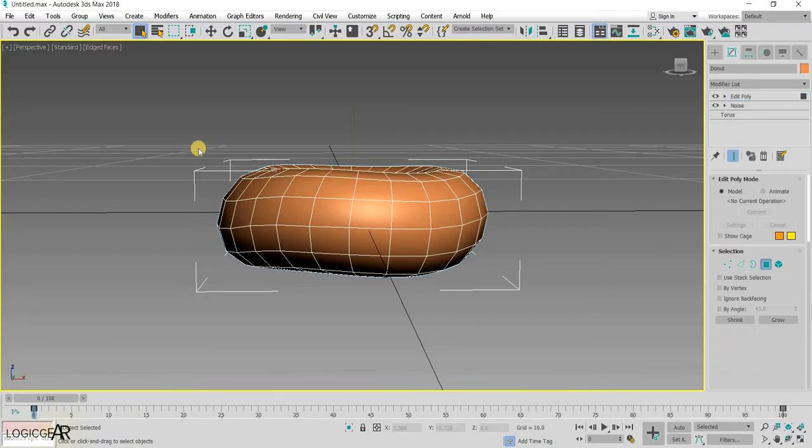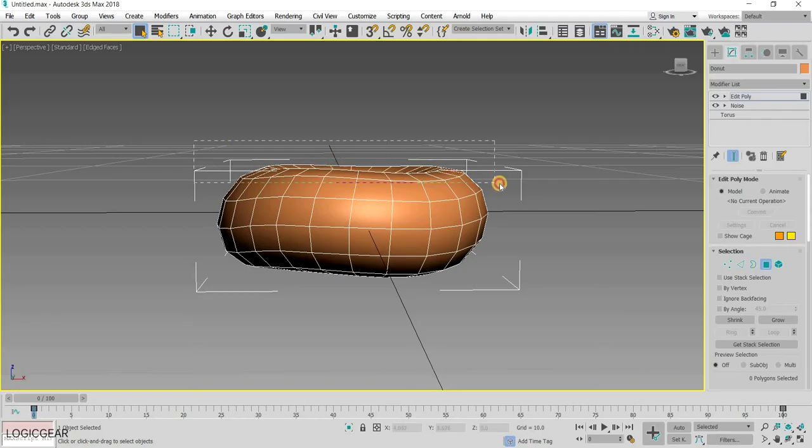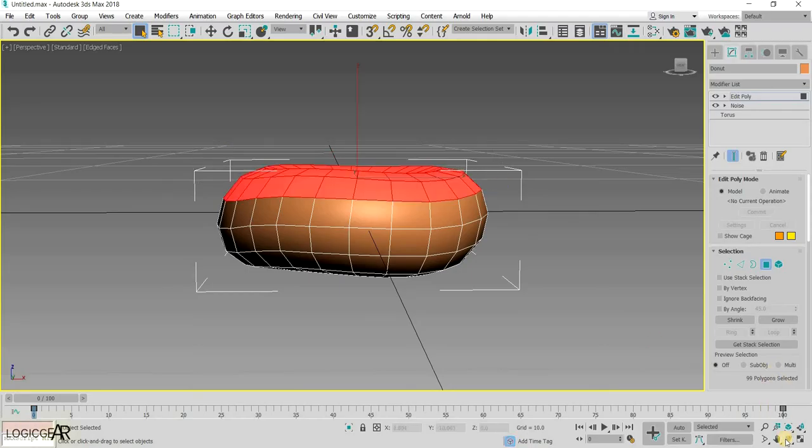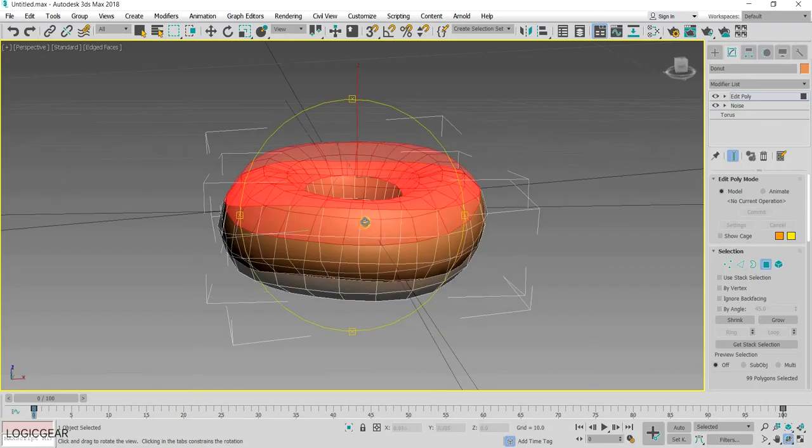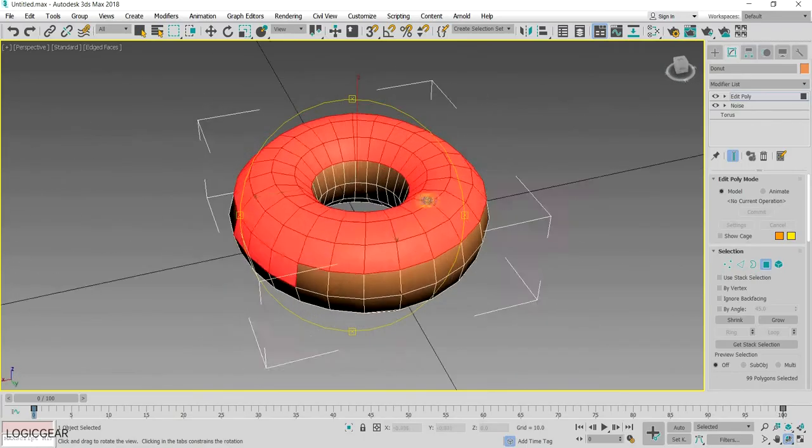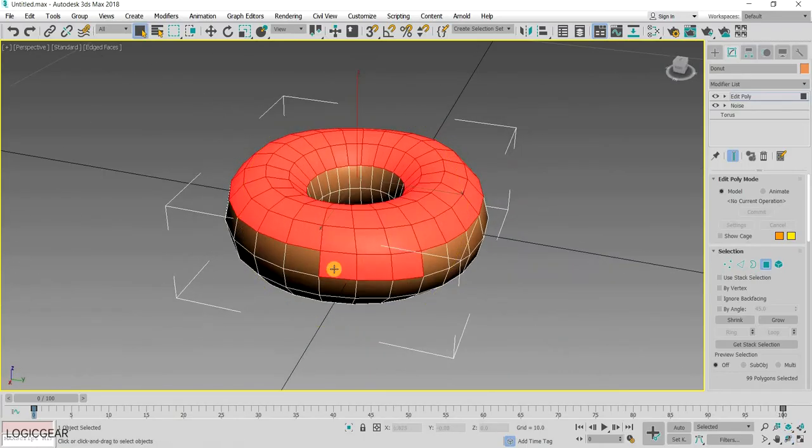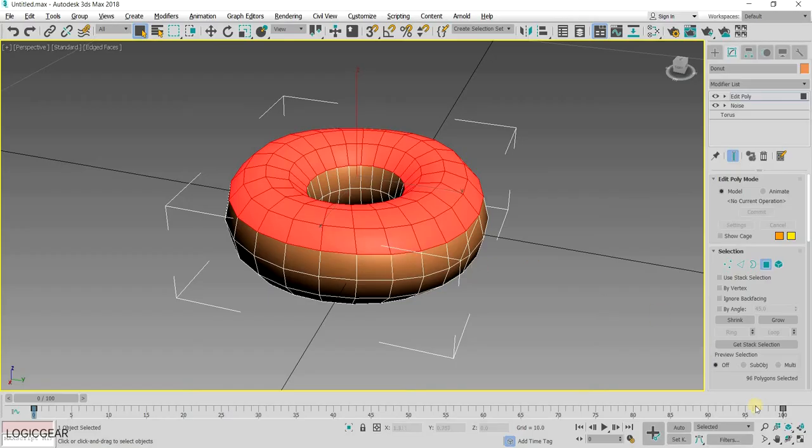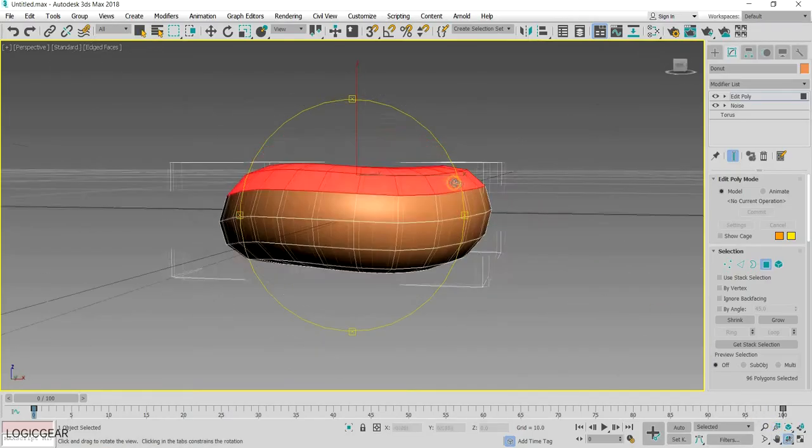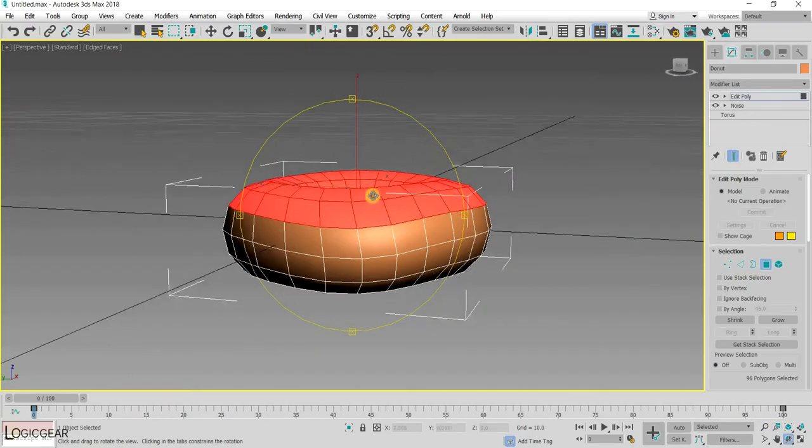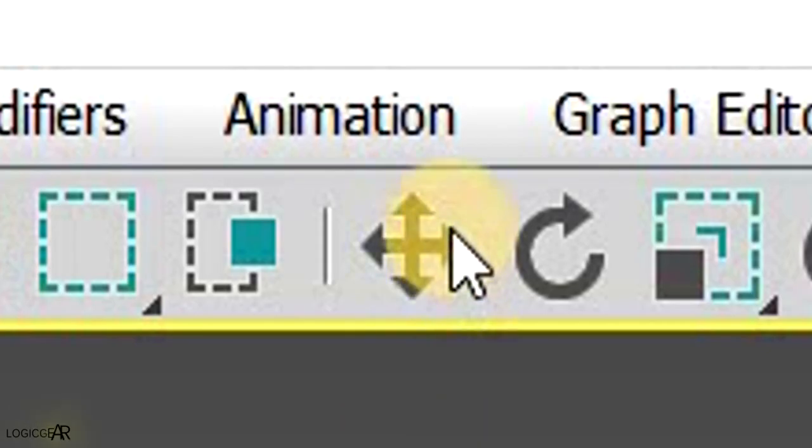Then, select the polygons on top of the donut like so. You can deselect a polygon by holding the alt button and clicking on it.